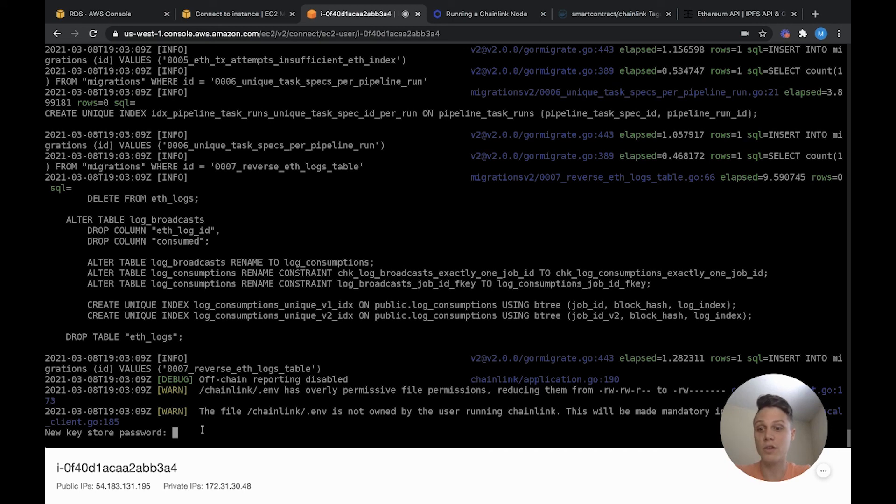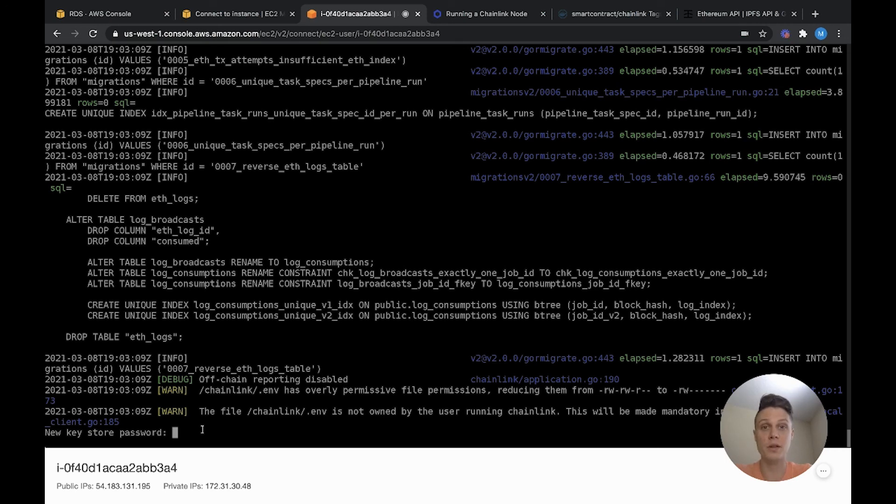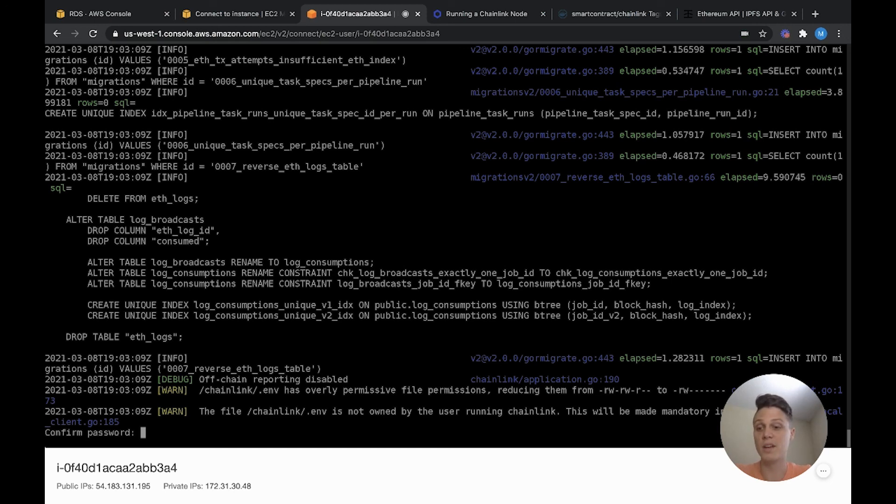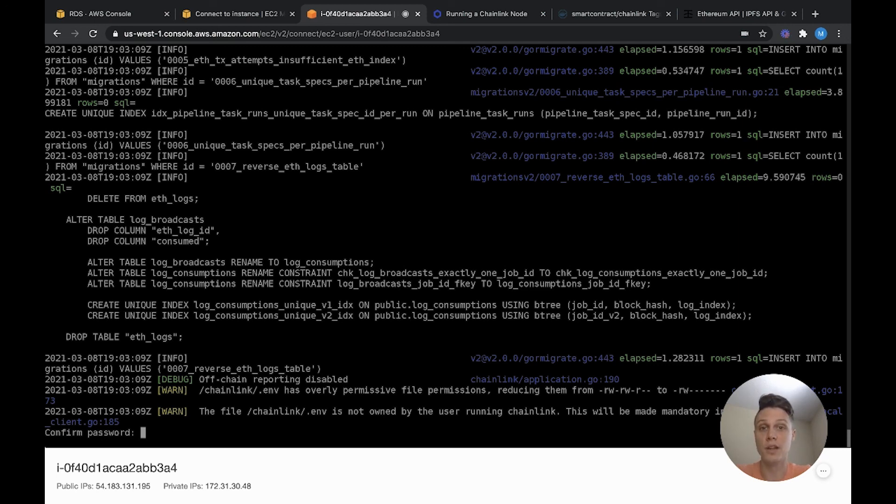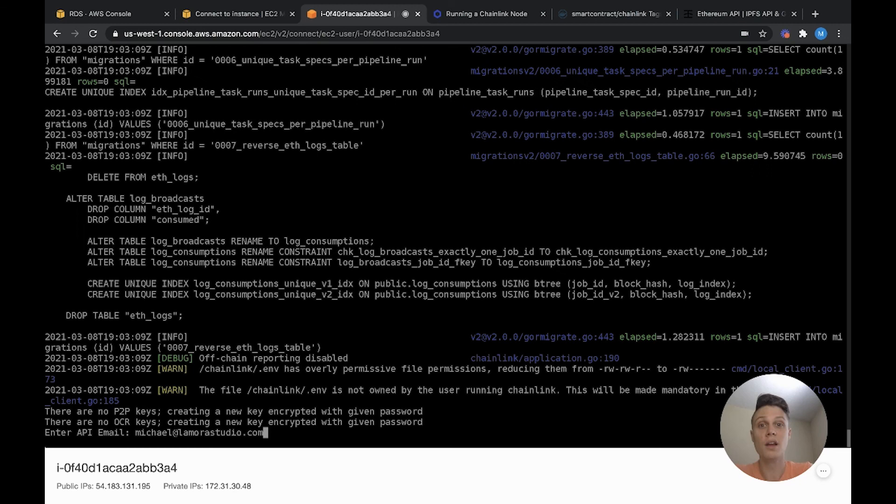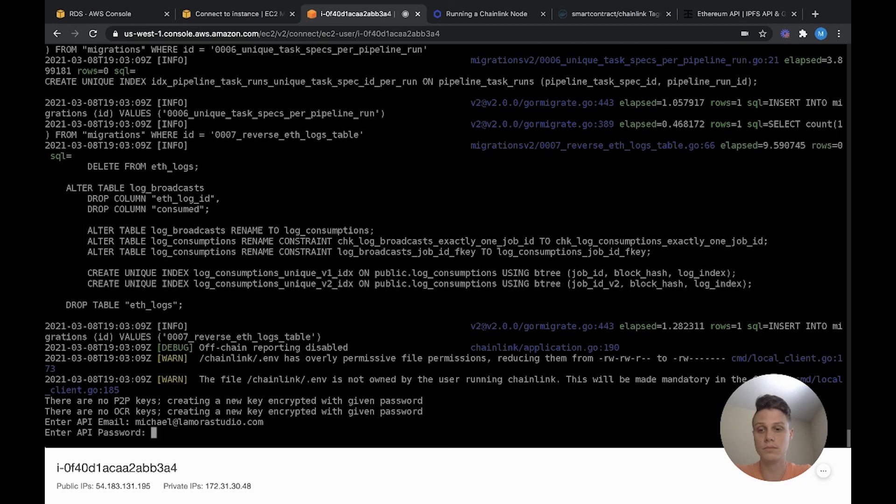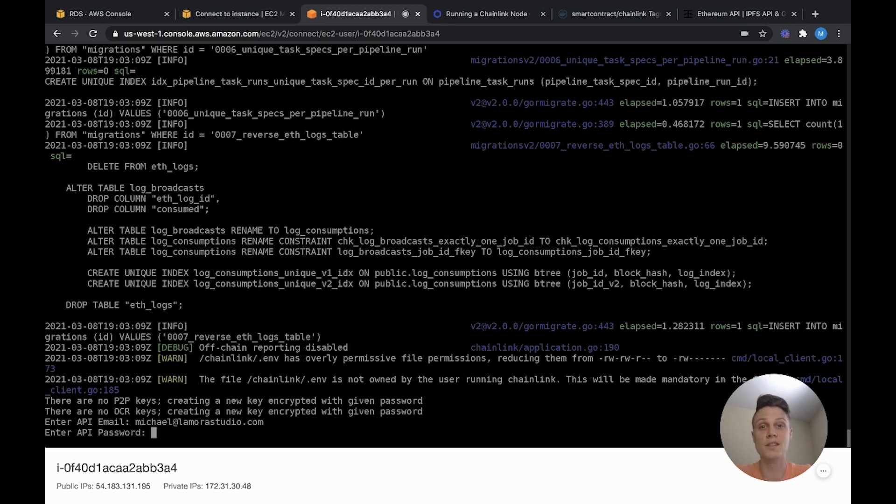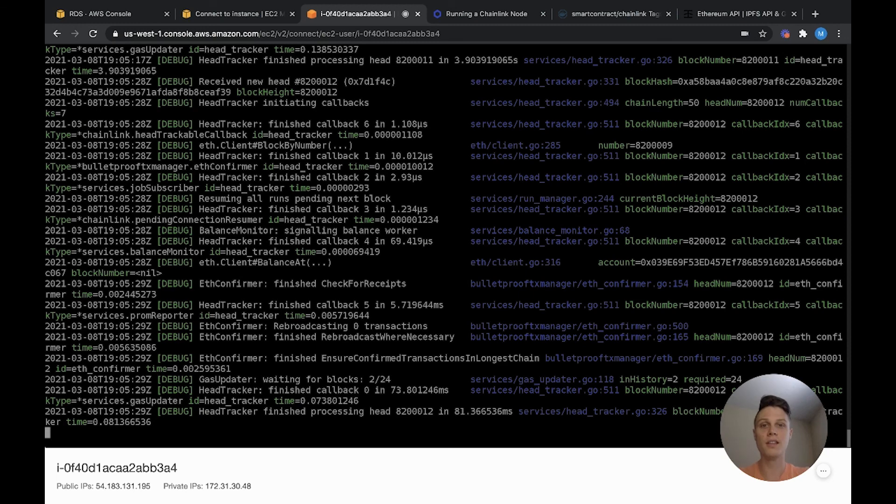First, we need to create a keystore password, which will create a password for the Chainlink wallet that is created. Make sure that you remember this password, because this is how you will access your link tokens on your Chainlink wallet. All right, I went ahead and typed the password and confirmed it. They require a very secure password, so make sure that you have it memorized or write it down. Now it will prompt you to enter an API email. Then go ahead and create a new password to access the Chainlink node operator API. Congrats! That's all it takes to start your own Chainlink node.